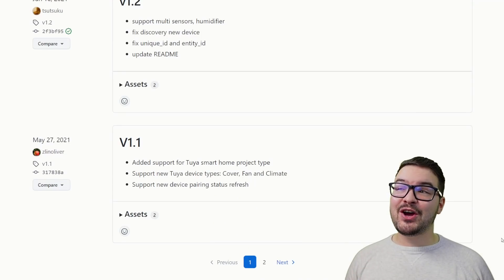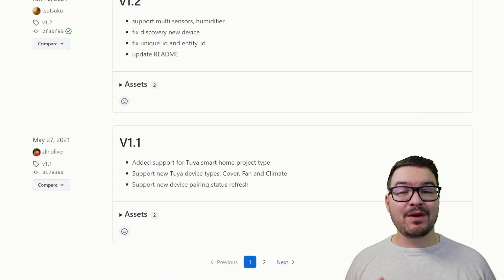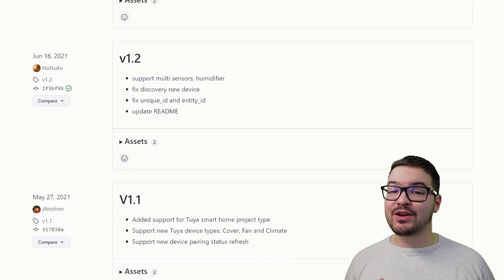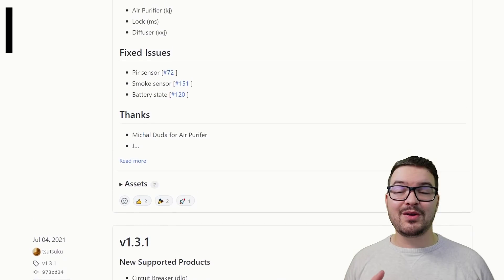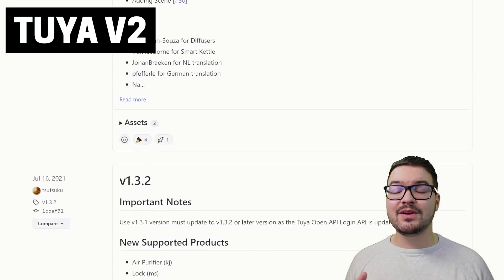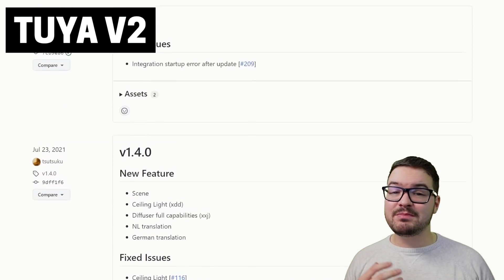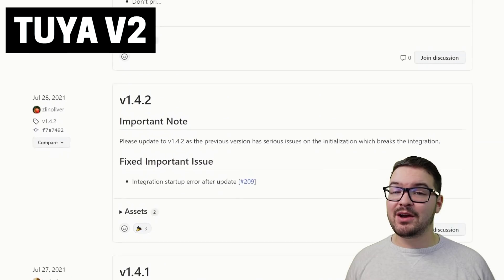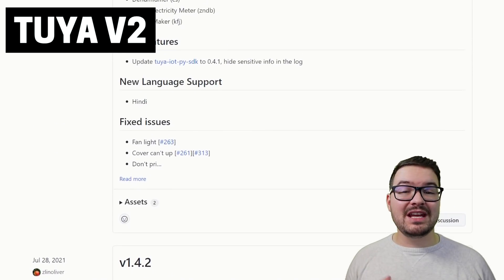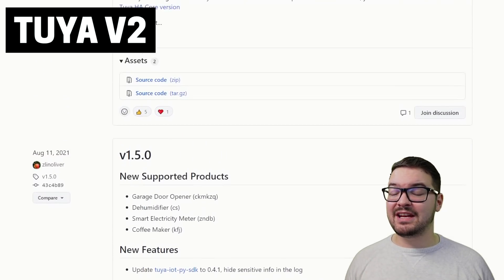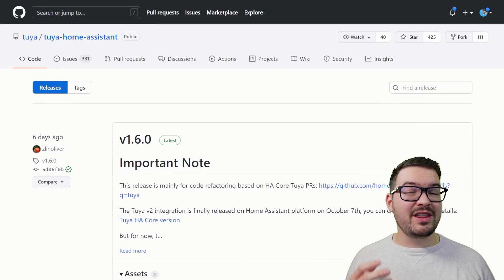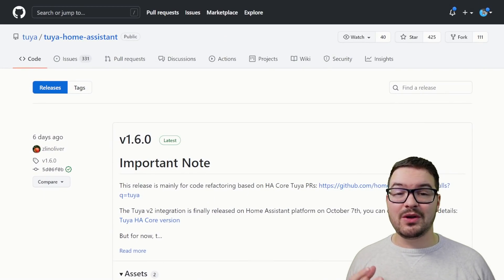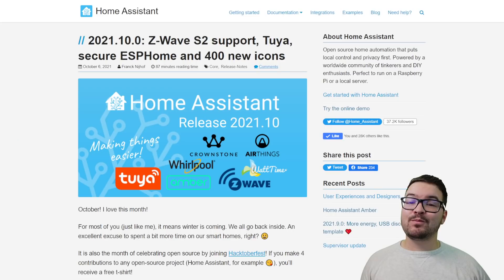What's going on guys, I hope you're all doing well. If you didn't know, over the last few months Tuya have been working on a brand new integration for Home Assistant known as Tuya v2. The integration has been receiving regular updates and with each update it's been gaining new features, new product support, and things like language localization.